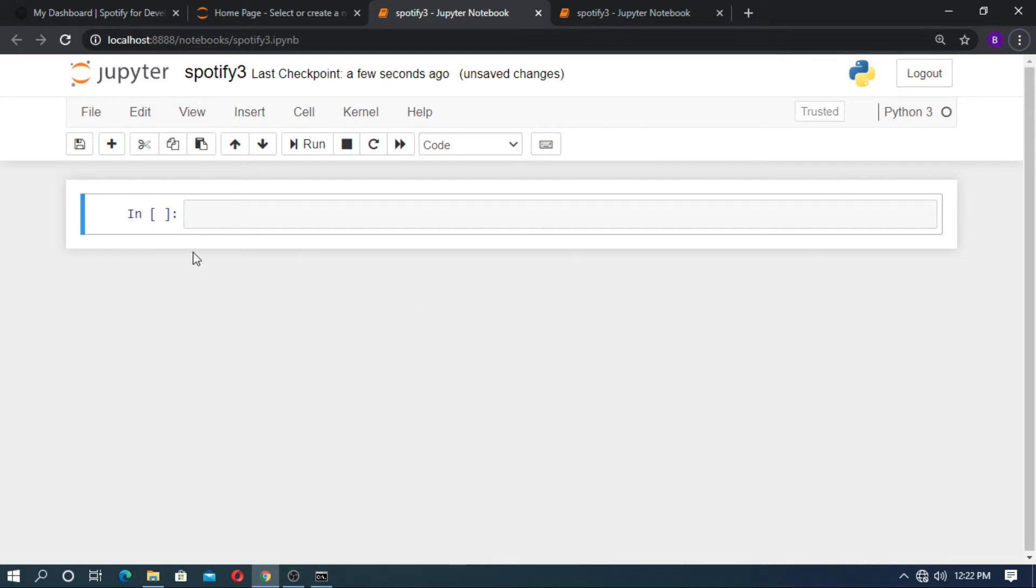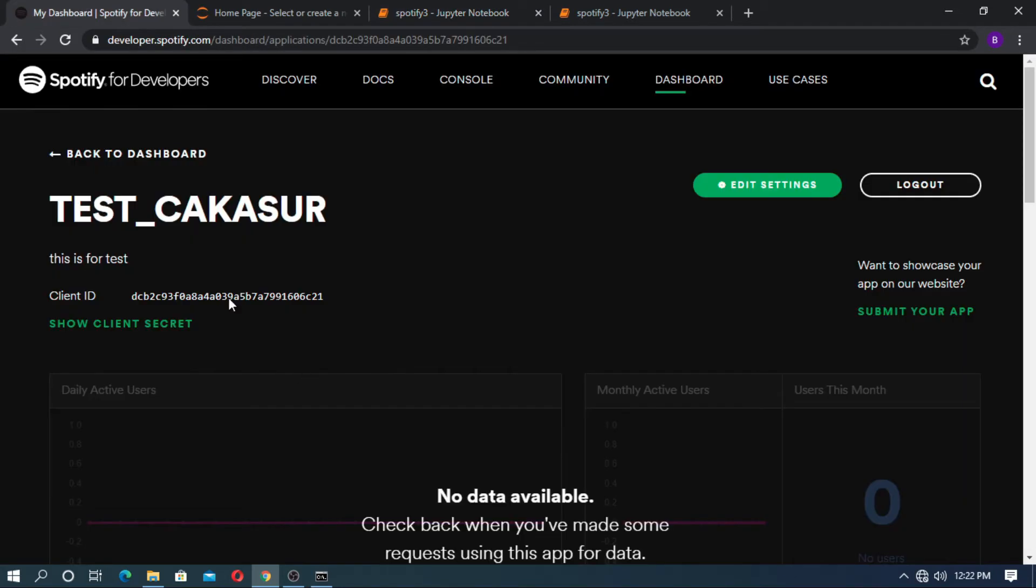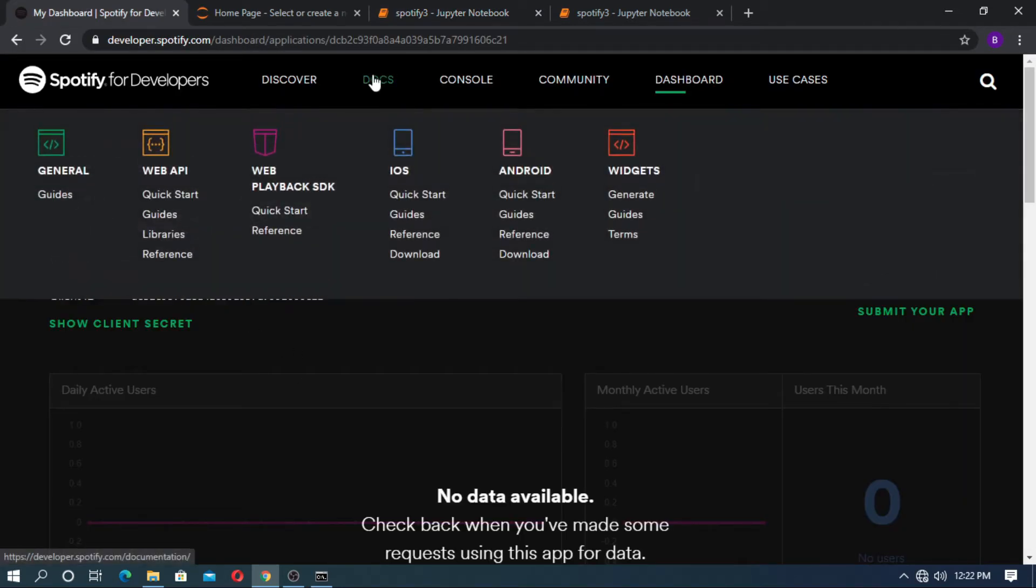Now open any text editor or Jupyter notebook. I prefer Jupyter notebook. Go to developers.spotify.com and go to the docs, then go to the Web API and library.